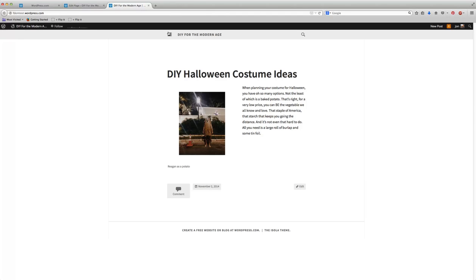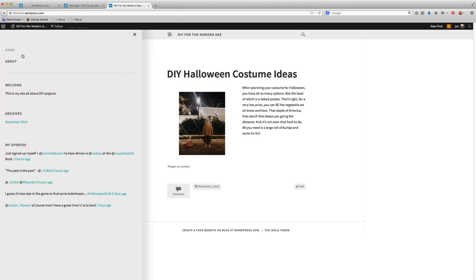Yours may be similar, yours may be different, depends on your theme. You may already see a home page or an about page or whatnot. You may not see anything, and so mine here, I have the home and the about page.